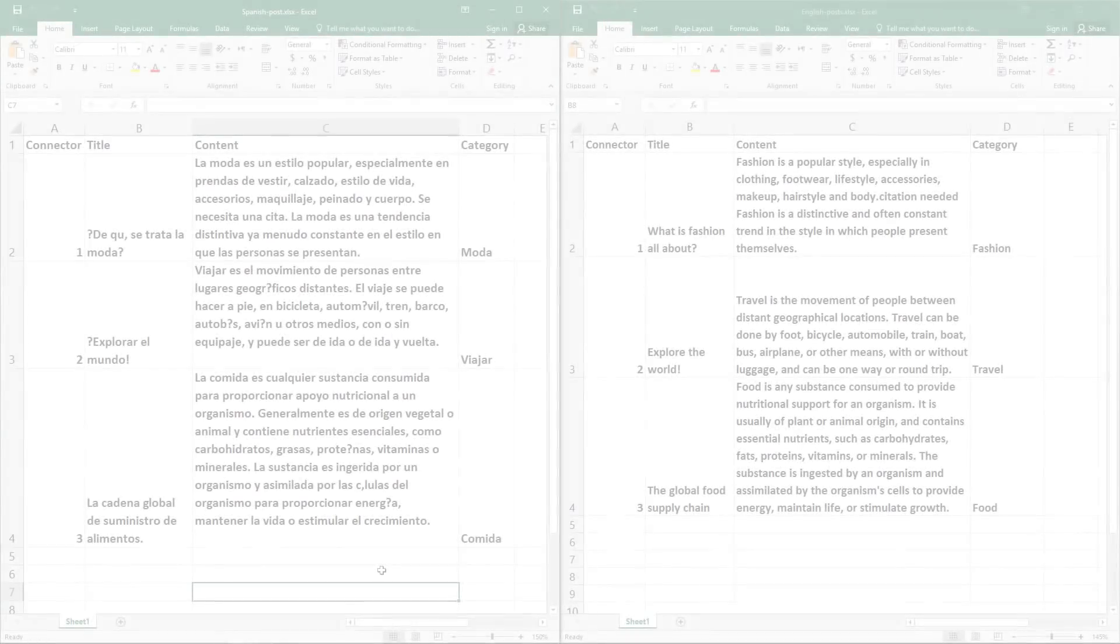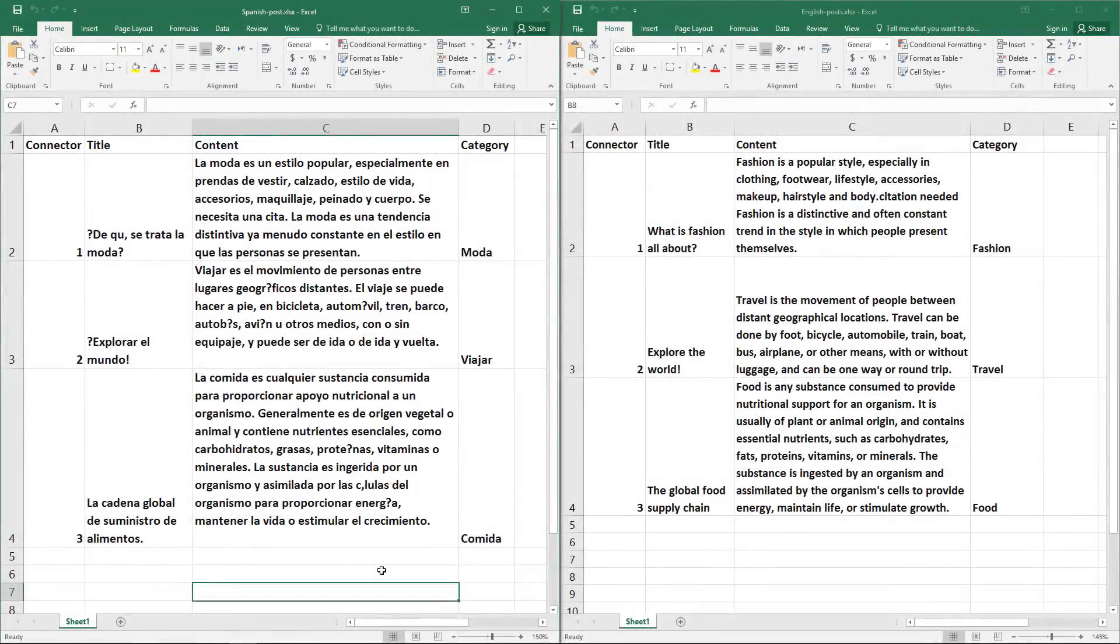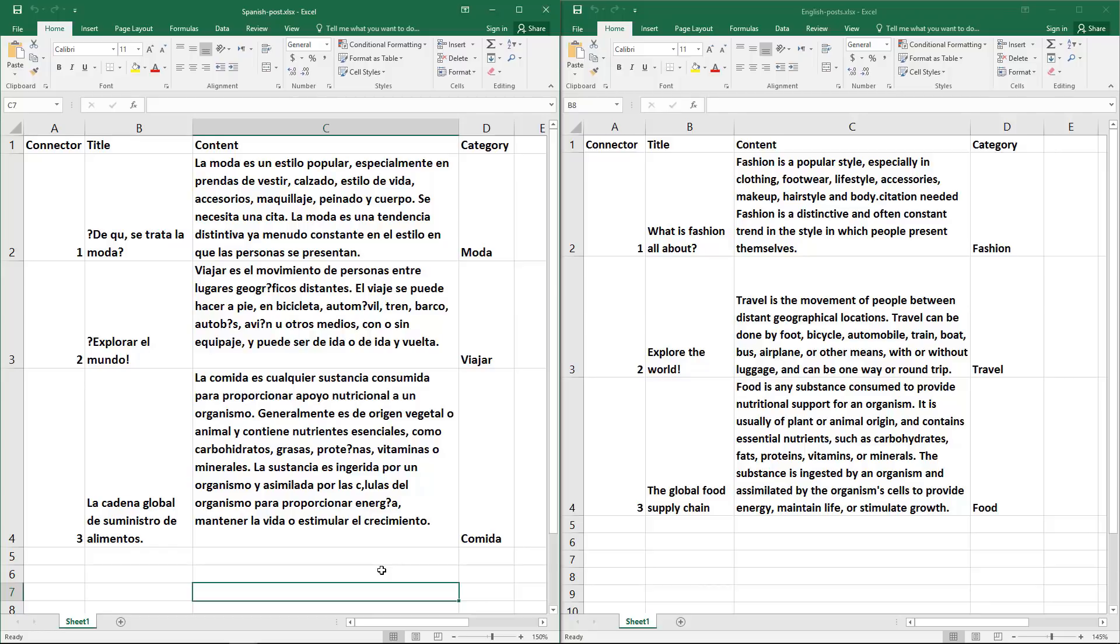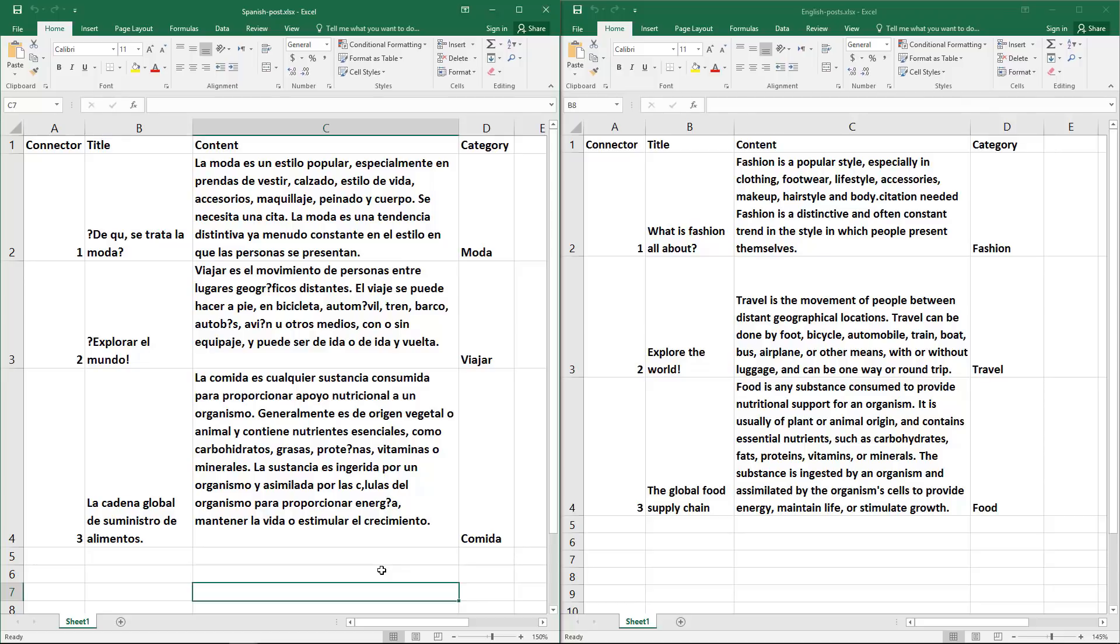I'm going to open both files side by side here. As you can see, the Spanish spreadsheet includes the translated content. By looking at the connector column, you can tell which post is the translation of another by matching the connector cell numbers. Feel free to name the connector column anything you want. The most important thing is you use the same column name in both files and use the same unique ID to connect the row with its translation.